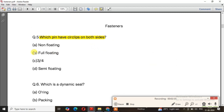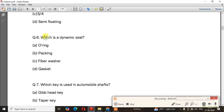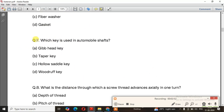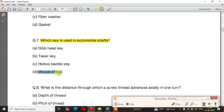Question number 6: Which is a dynamic seal? The right answer is option — O-ring. Question number 7: Which key is used in automobile shafts? The right answer is the Woodruff key — a most important question.